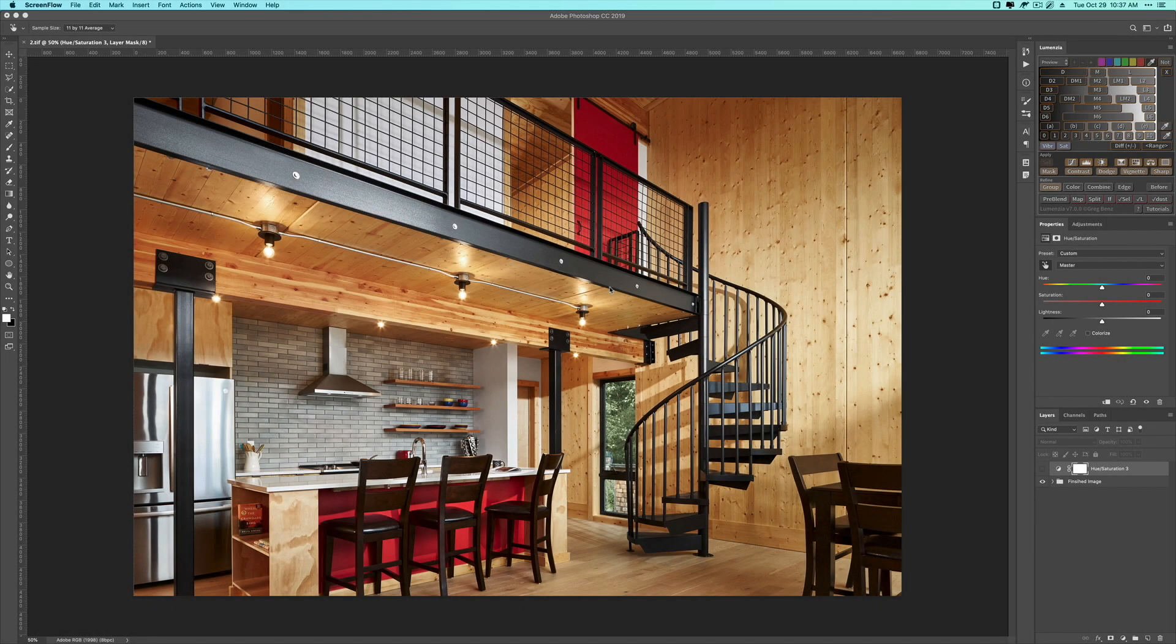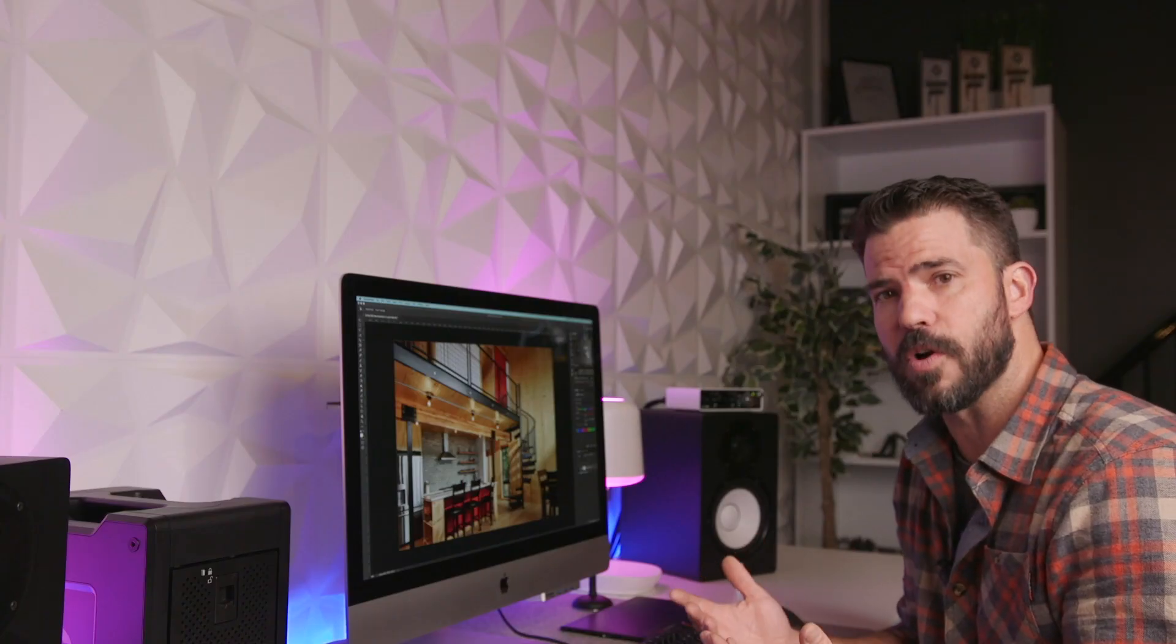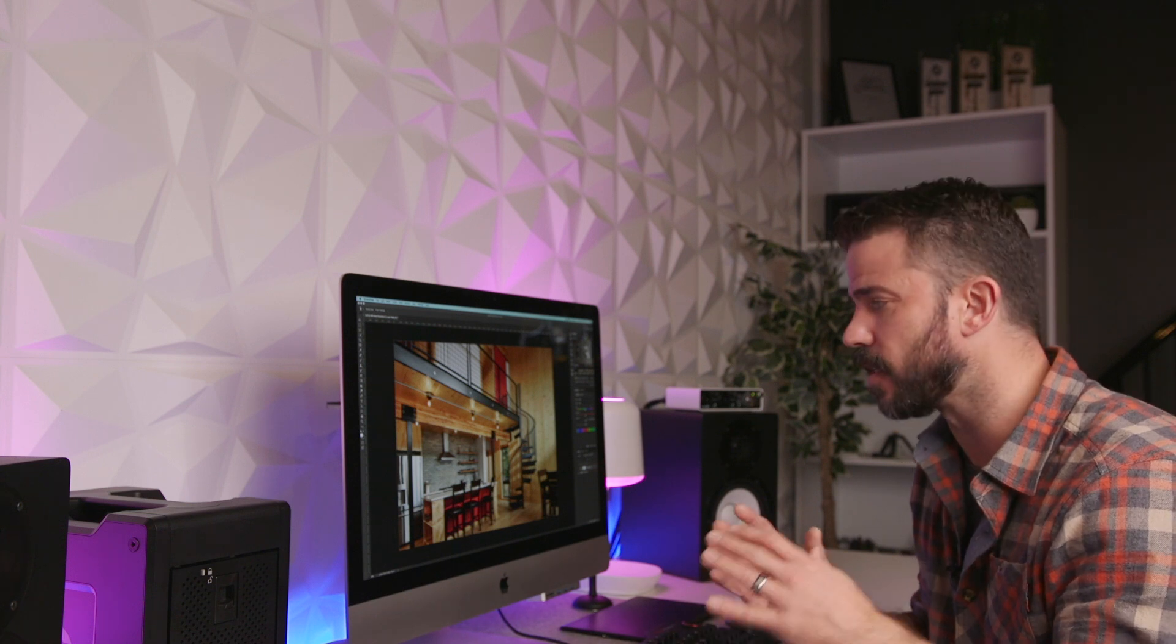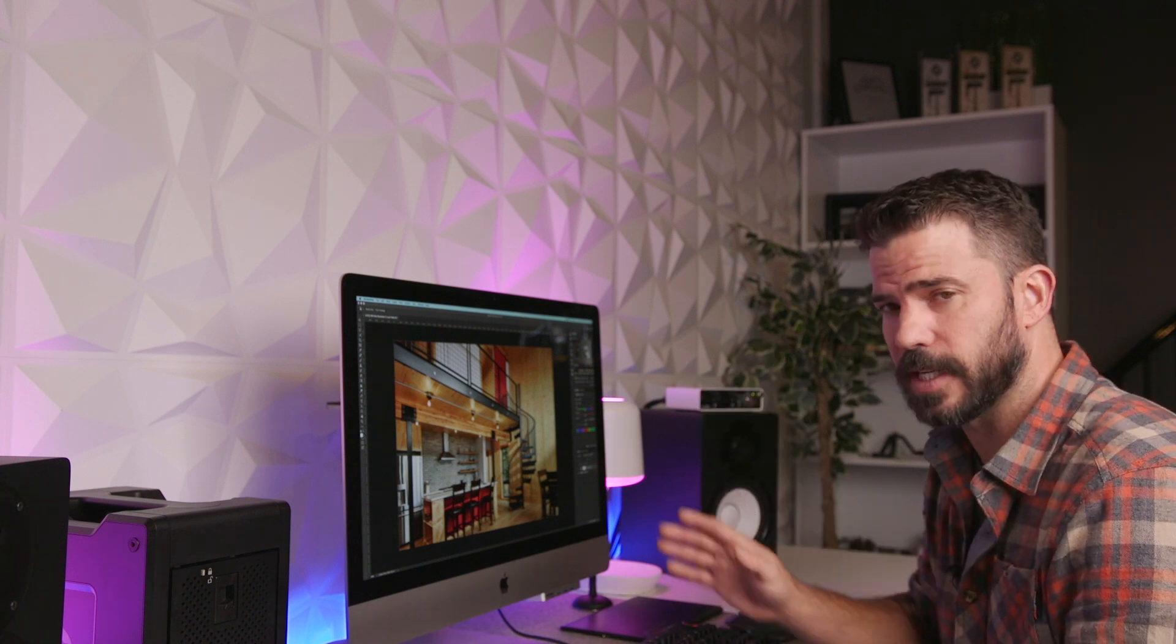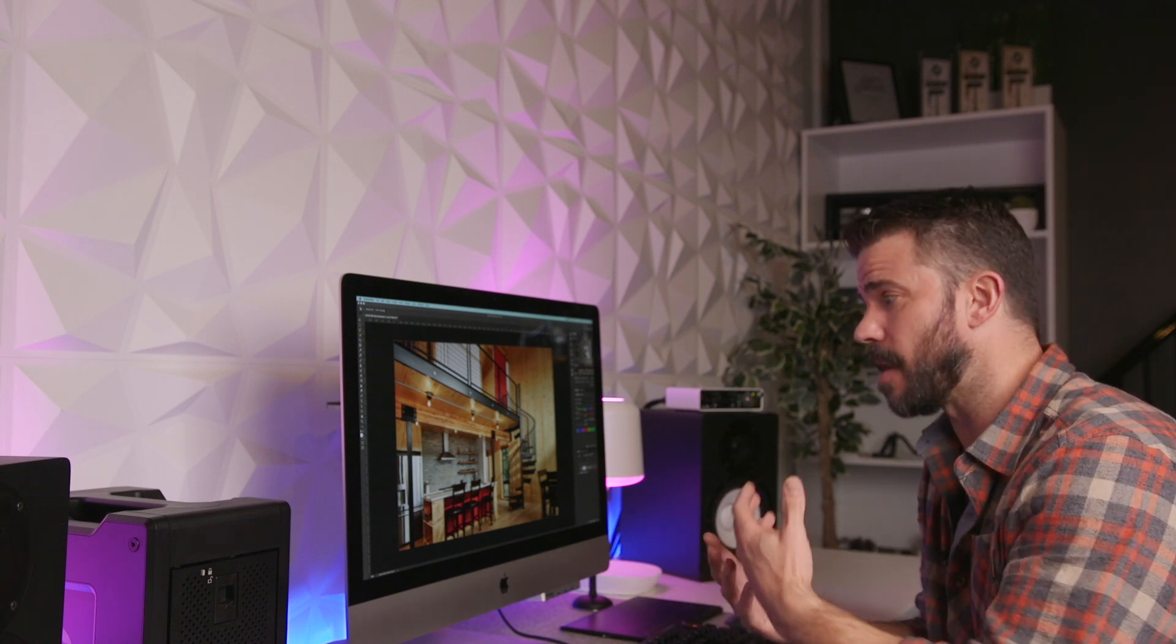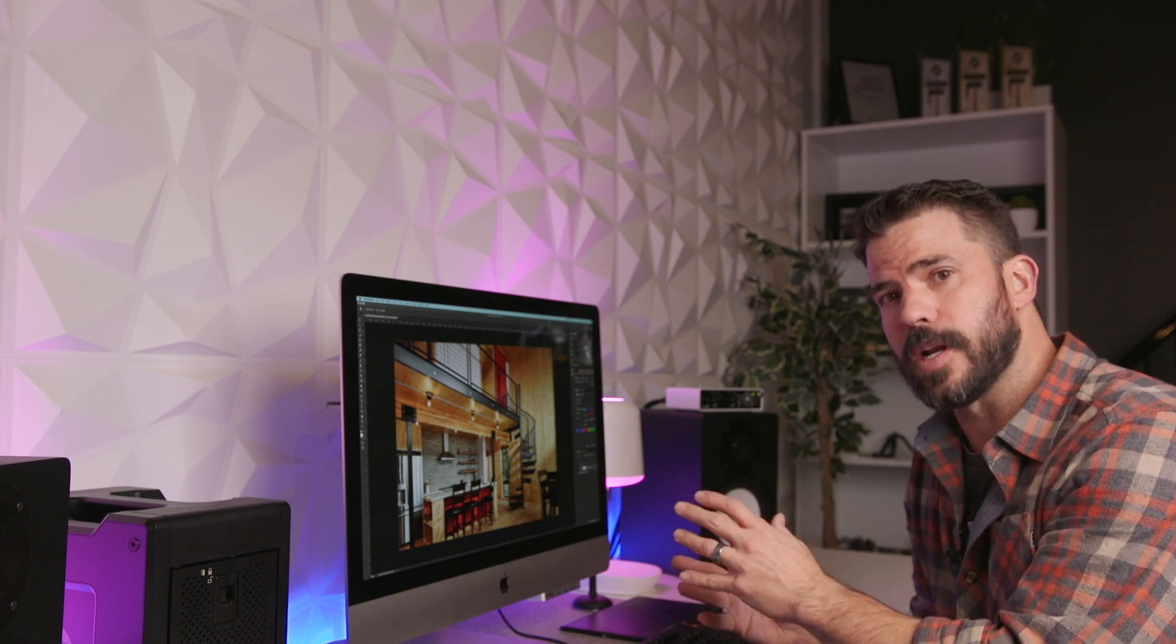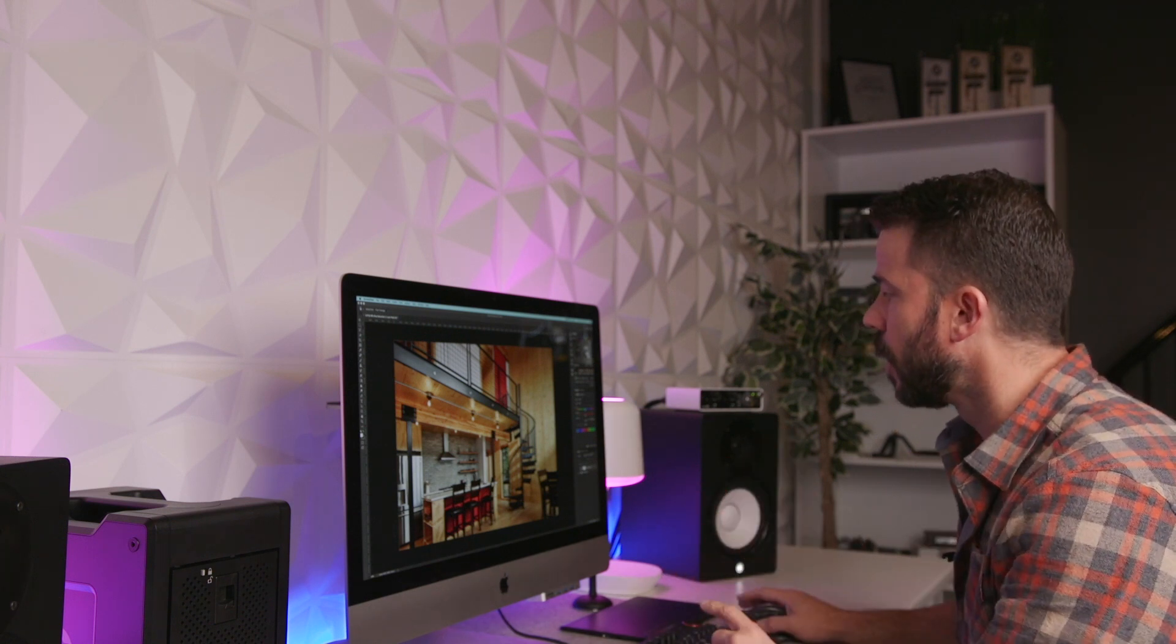As you can see, there's a lot of wood in this image, which is pretty common in today's residential structures. We're going to have a lot of raw materials, woods and metals and stones and things like that. But the wood in particular is something that you've got to be careful of oversaturating when you add curves adjustment layers.